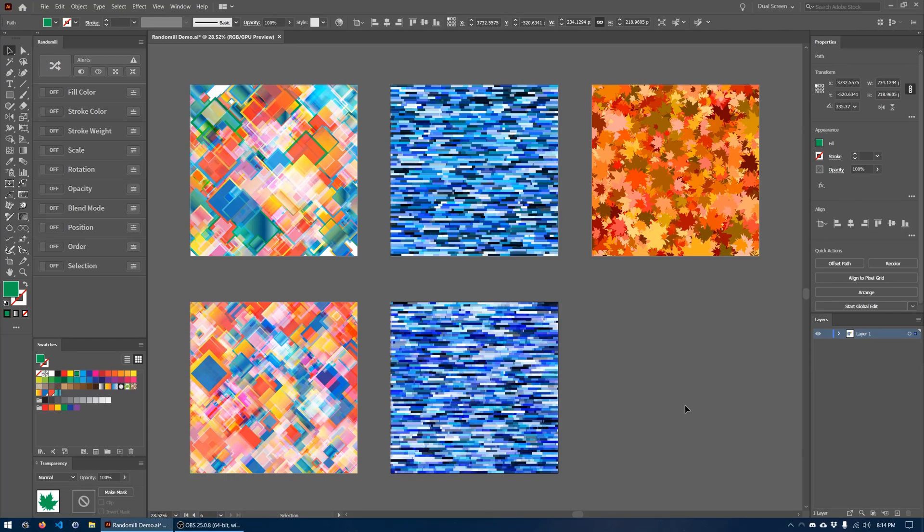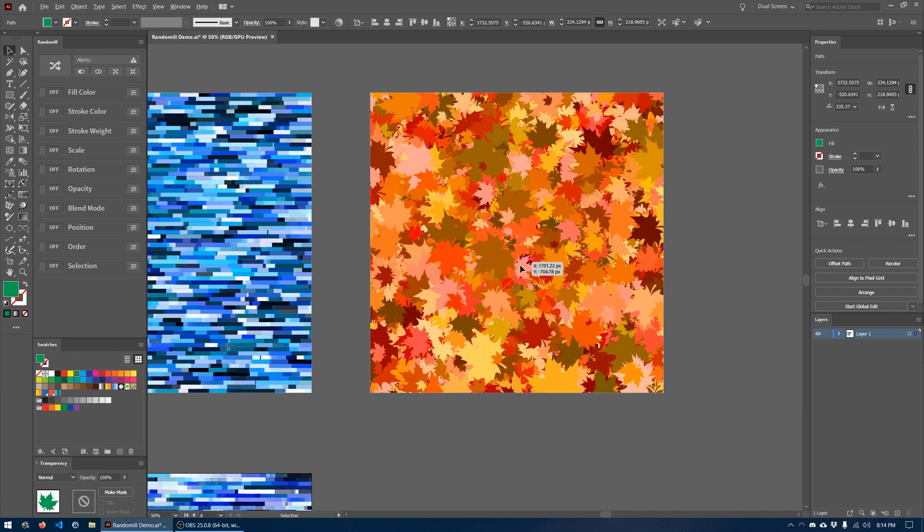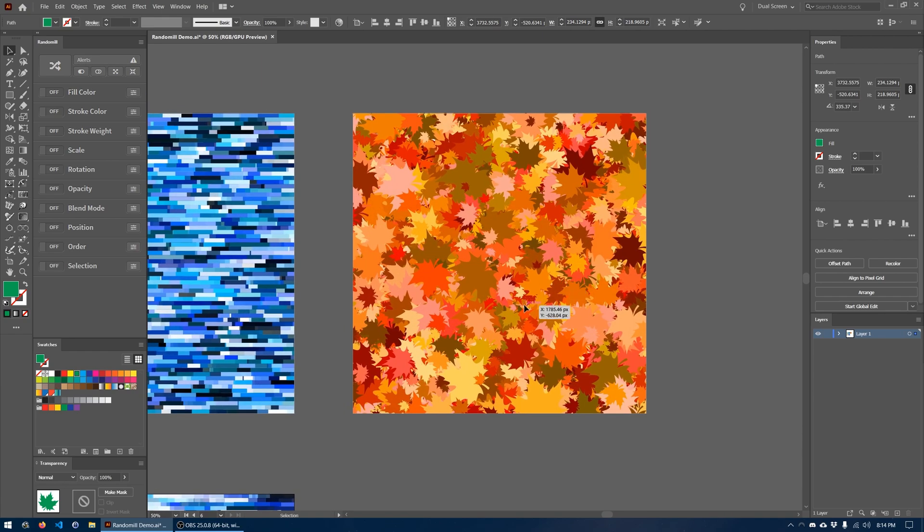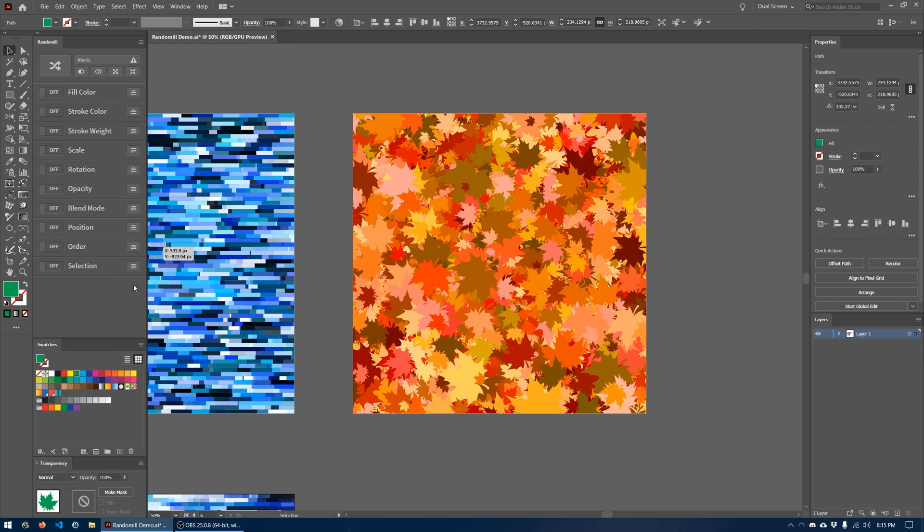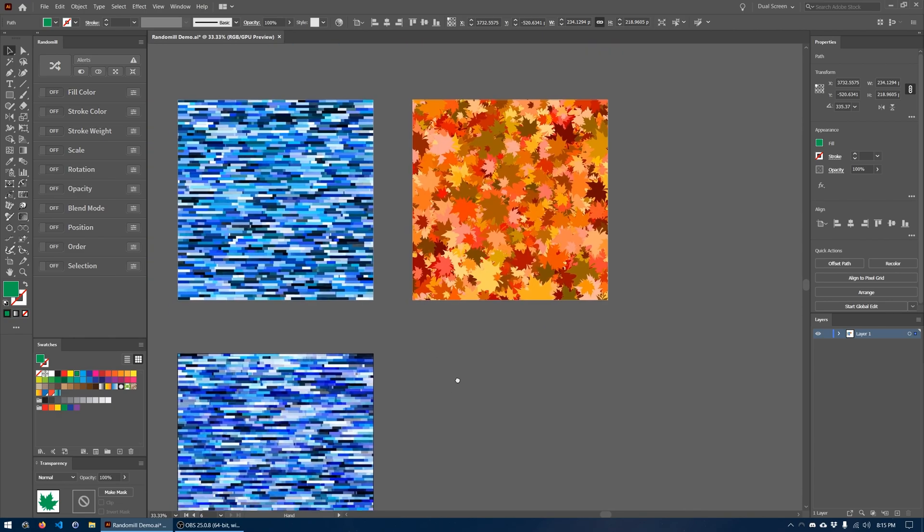Hi, everyone. In this video, I'll be showing you how to recreate this fall leaves pattern in Adobe Illustrator with the help of a randomization plugin called Randomel that you can see docked in the top left part of the screen here in Adobe Illustrator.